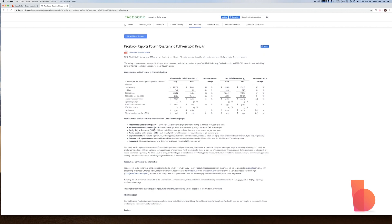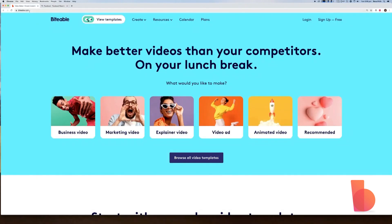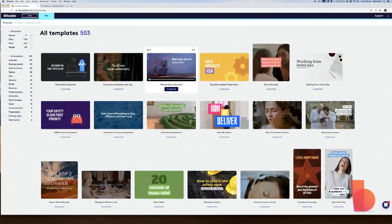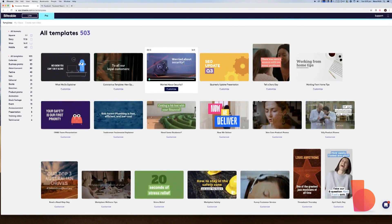So I'll go over to Biteable. I'll have that up here, just biteable.com. If I don't have an account, I can sign up for free. Otherwise, I'm going to go ahead and log in. I'll navigate to Biteable Pro, and that's our advanced video editor, and it will give me full customizability of the tool.